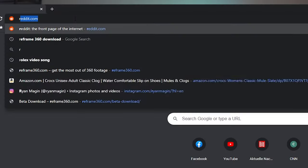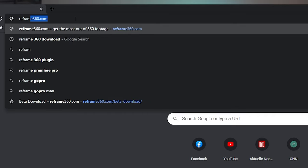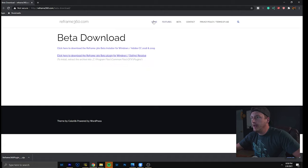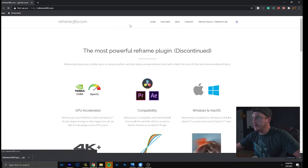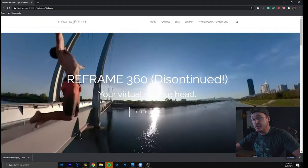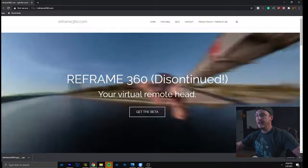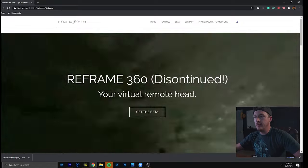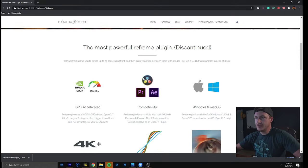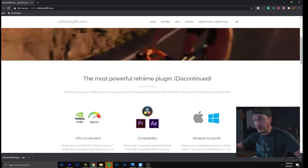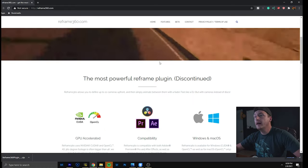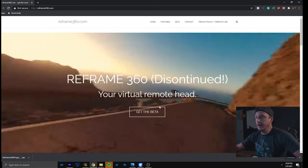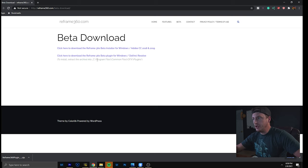So first thing we have to do is go to reframe360.com. If you hit a website that looks a little bit like this, it's discontinued but it's still working and it's basically the plugin that you need for DaVinci Resolve. For DaVinci Resolve this is the only thing I found that is free and actually working. So you basically get the beta and follow the installation advice.